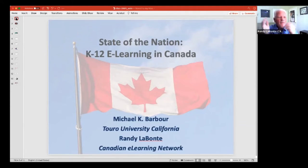And if you want to do any introductions, tell us a little bit about yourself. Just use one of the two text chats, whether it be Zoom or in Pathable.